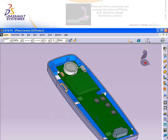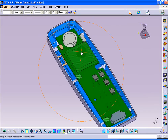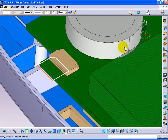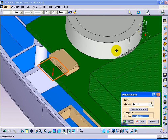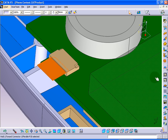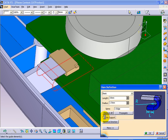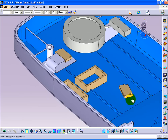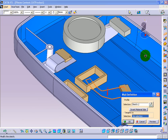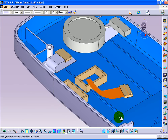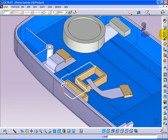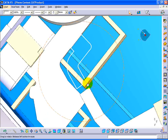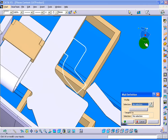Harnessing CATIA V5 various modeler technologies as well as its knowledge capture and automation capabilities, the present 3D PLM practice lifts the flexible circuit board design process to unprecedented levels of productivity.